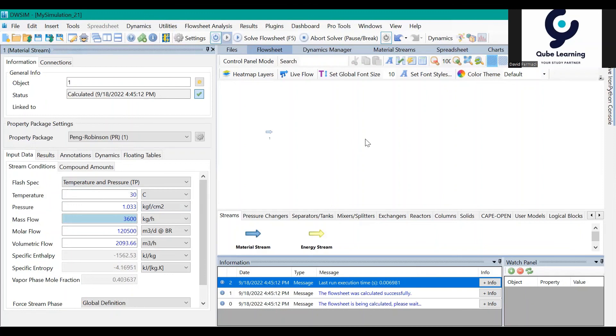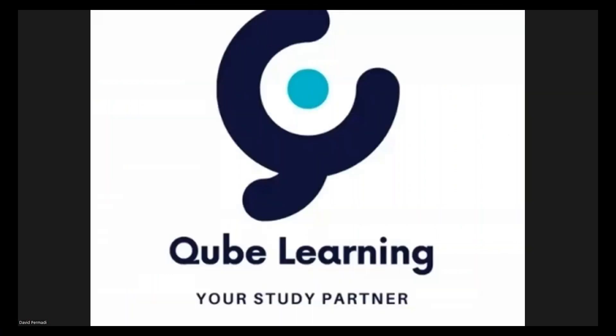DW-SIM is very useful if you want a free license and don't need to buy software. If you just want to trial the basics of process simulation, I think DW-SIM is the best software for that. I hope this will help you with your task or assessment at university or in your plant. Please leave a comment below, and don't forget to like, subscribe, and share this video. Thank you, bye-bye.